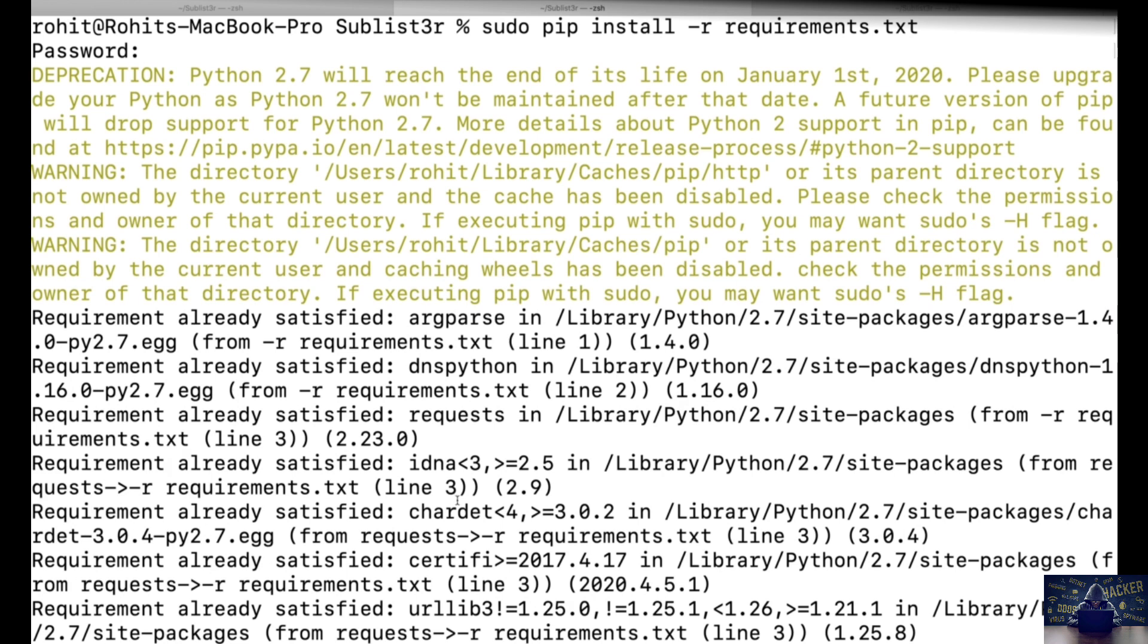As you can see it has already installed the dependencies into my computer. It may take a few seconds for you to install.